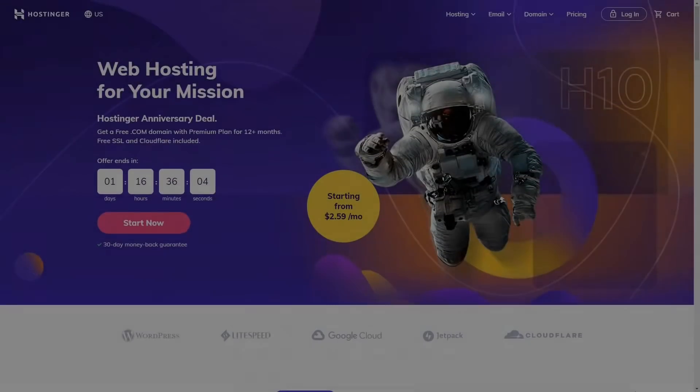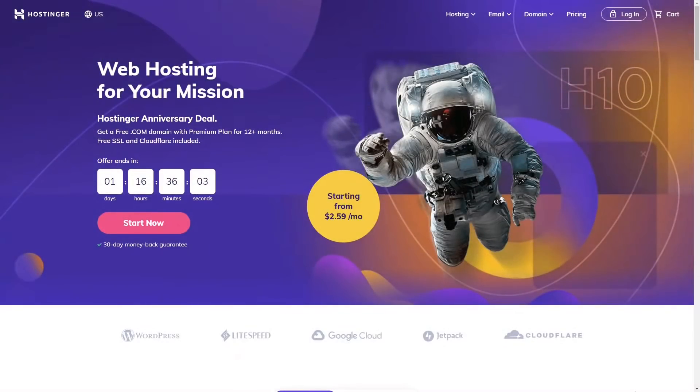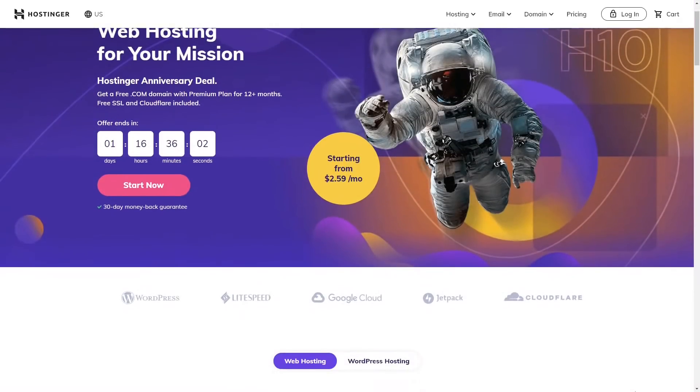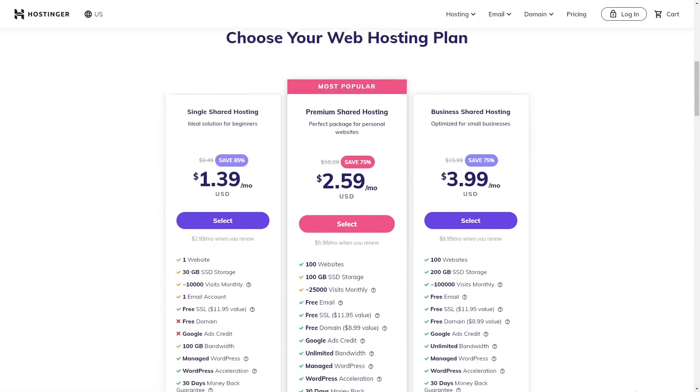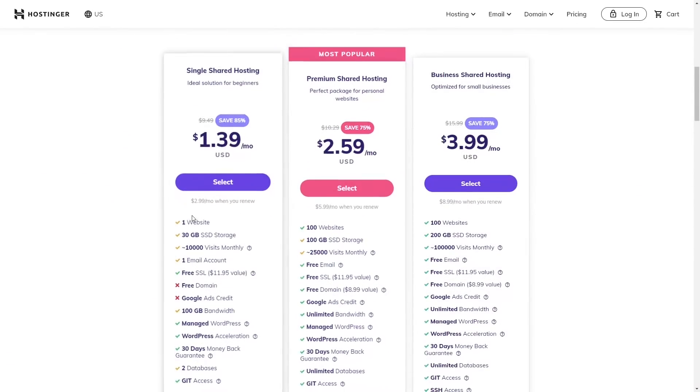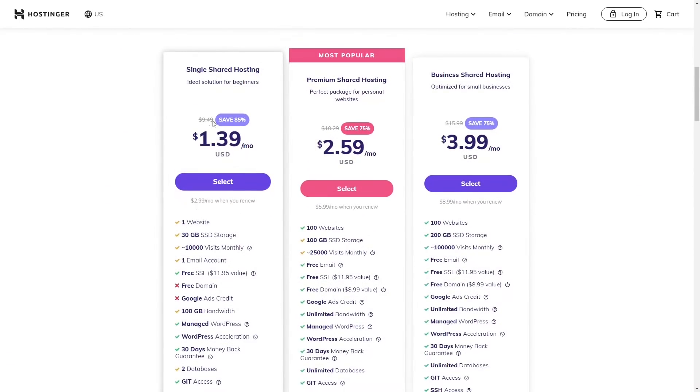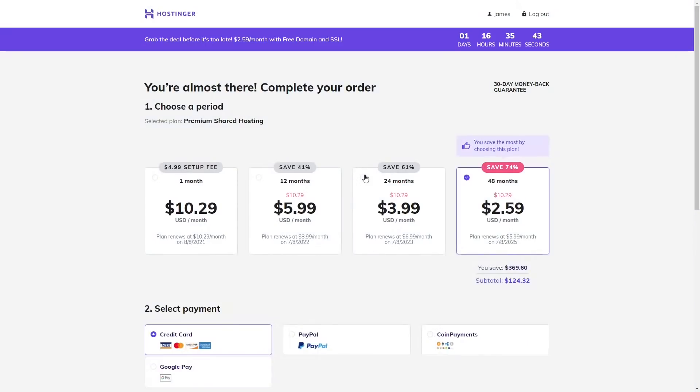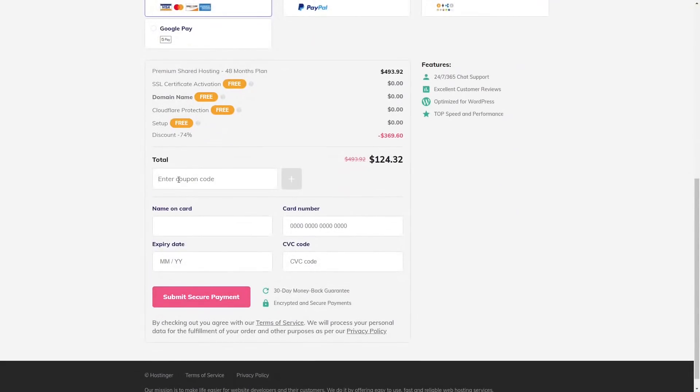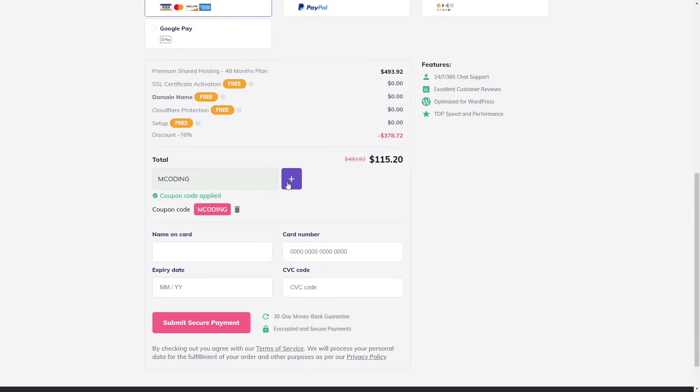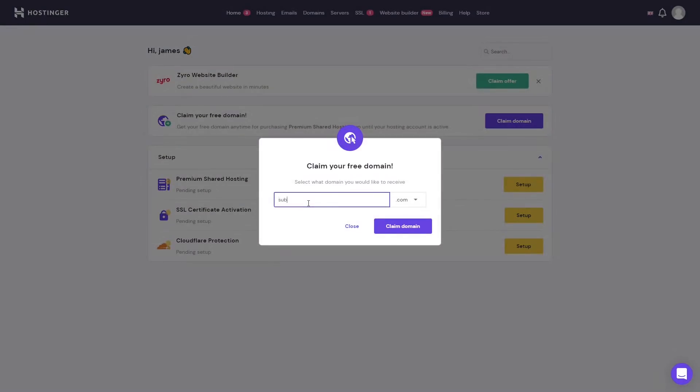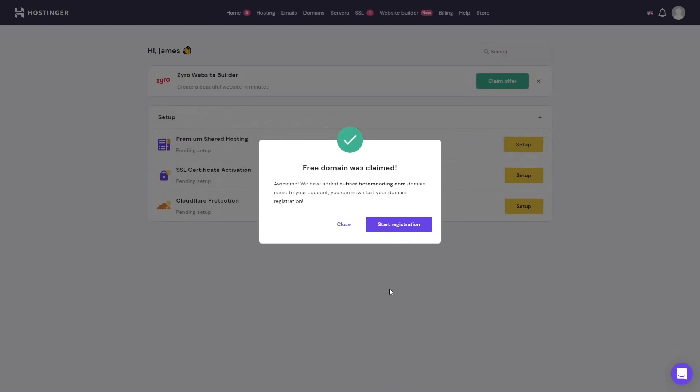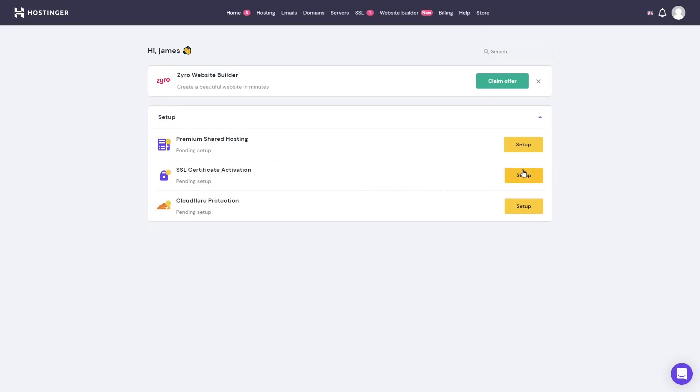Before we get started, if you're interested in password security, there's a good chance you'd like your own website. Check out this video's sponsor, Hostinger. Host a website for just $1.39 a month with the single shared hosting plan, or for just $2.59 a month, host up to 100 websites with the premium shared hosting plan, which comes with a free domain. Use code mCoding at checkout for up to 91% off, claim your free domain, and don't forget to secure it with HTTPS.